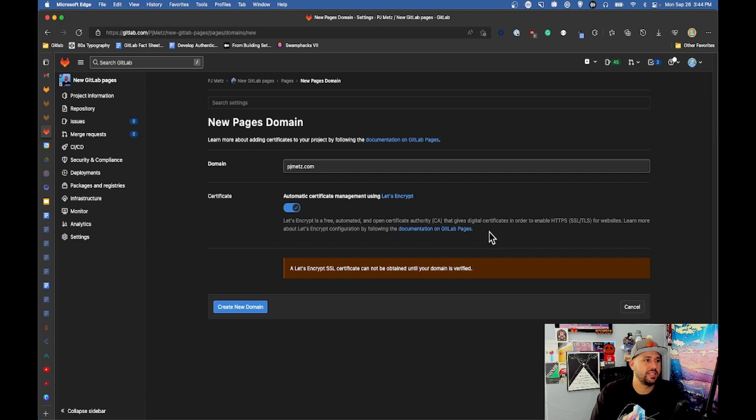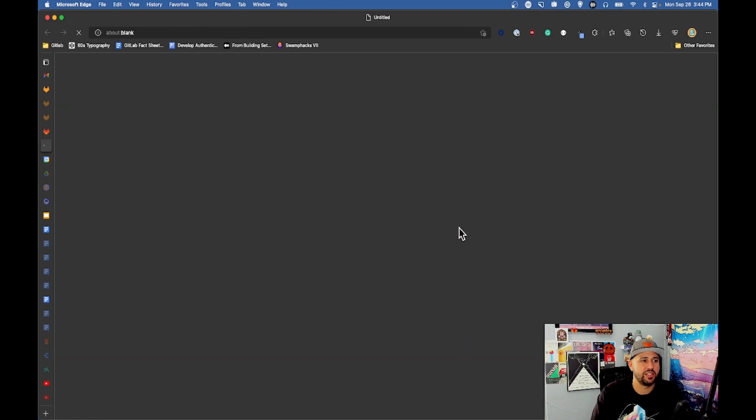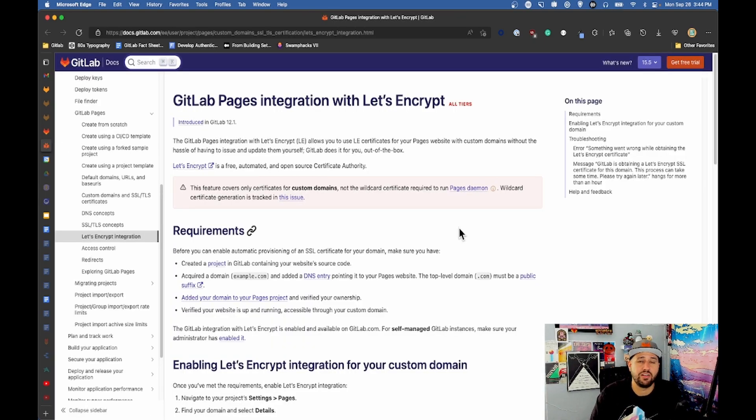Like I said at the top of the video it's free and automated and here it tells you you can learn more by following the documentation on GitLab pages. If you click that it takes you right to the documentation about how to integrate with Let's Encrypt.